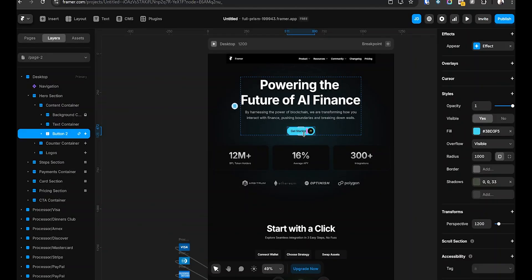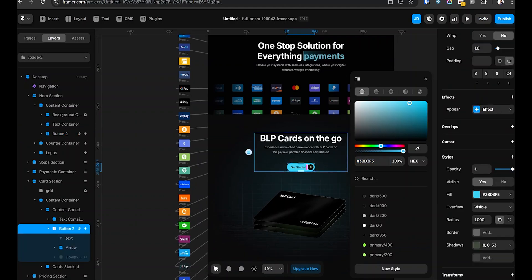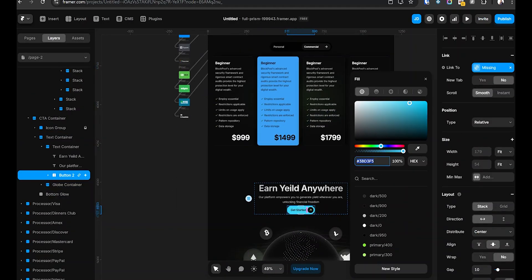Number one: style management — set it once, use it everywhere. Let's start with one of the biggest mistakes I see: manually updating colors and fonts everywhere in your project. Let's say you're designing a landing page. You set your brand color to blue, it looks great. Then your client comes back and says, let's make it a little darker. And now you're stuck going through every single button, text, and background, changing them one by one.